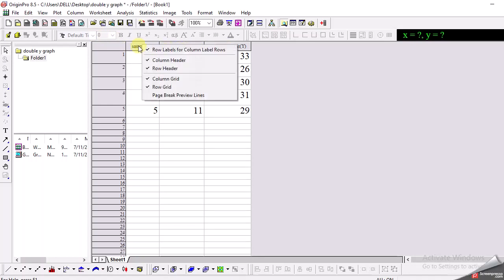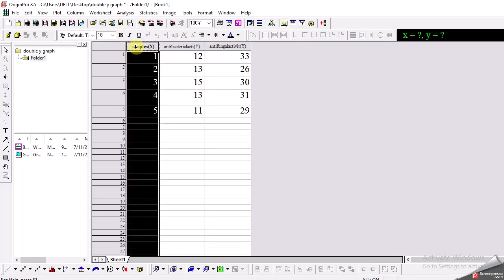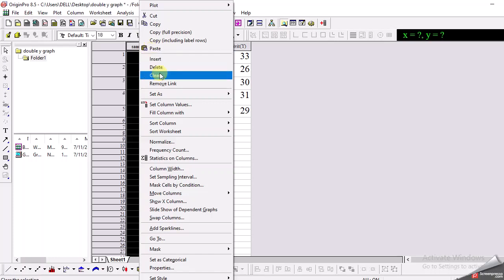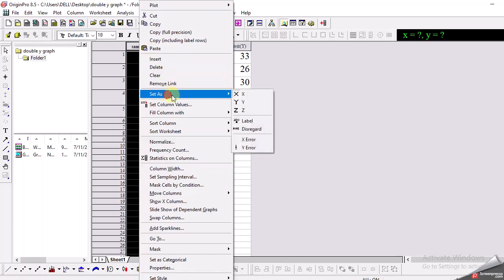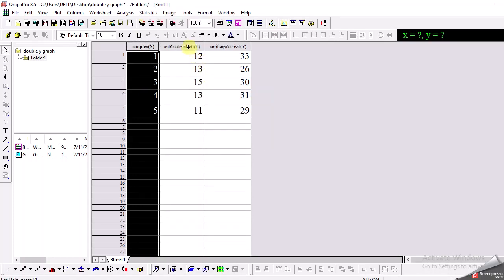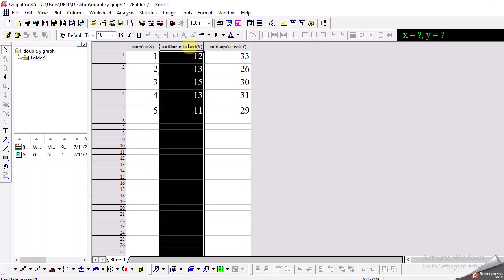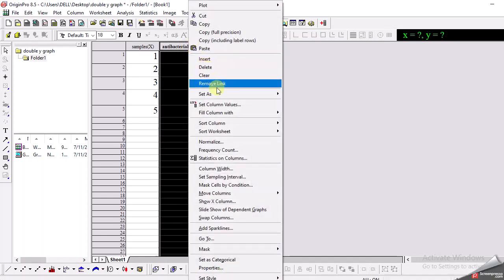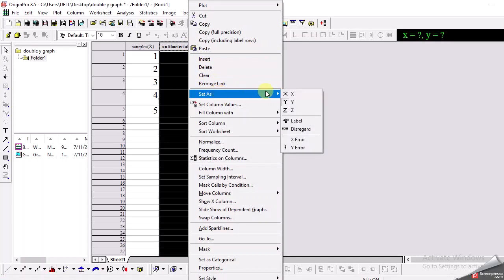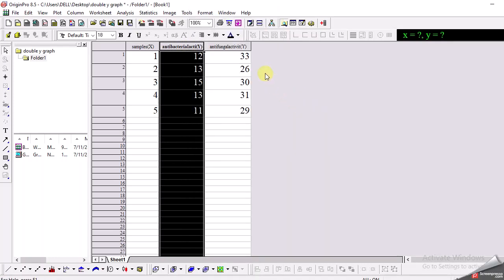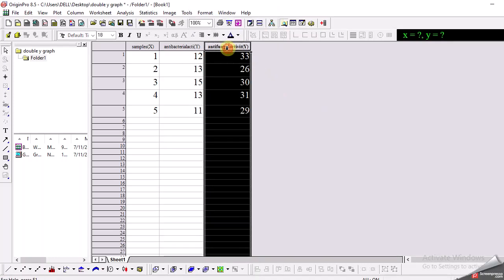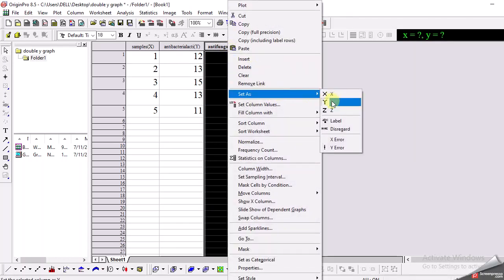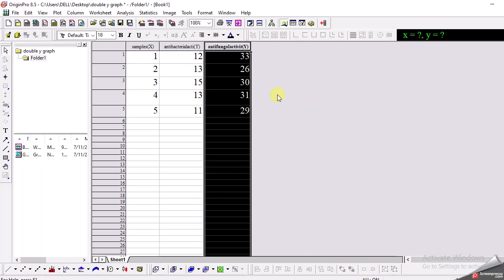For example this one which is the x-axis has to be set as x-axis and the second column is the y-axis. So I need to right click it and set as the y-axis. Similarly the third column is also a y-axis so I will right click it and set as the y-axis. So I have one x-axis and two y-axes in this graph.